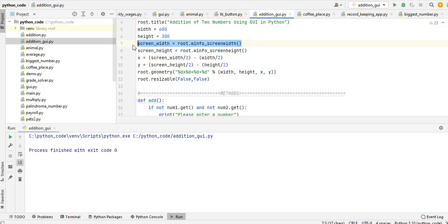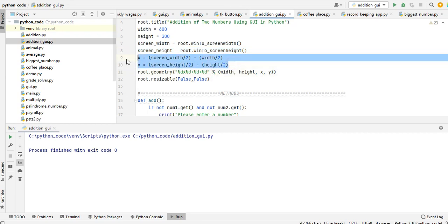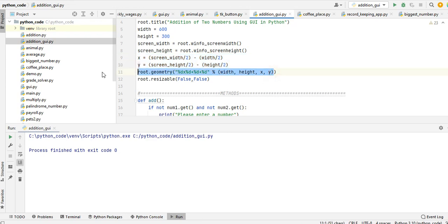And then we divide the screen here, the dimension of our form basically. So here geometry, and then the form will be resizable to false so it cannot be adjusted by the user.